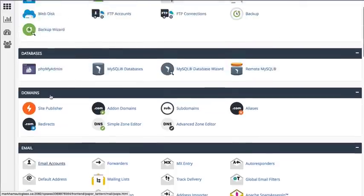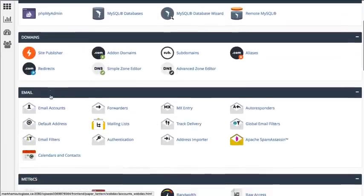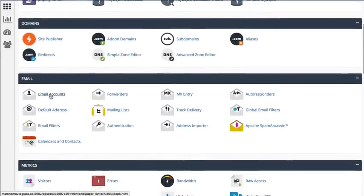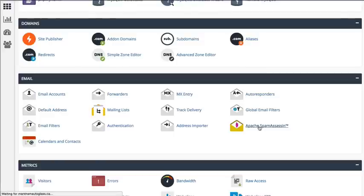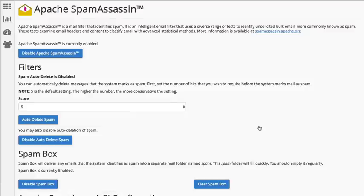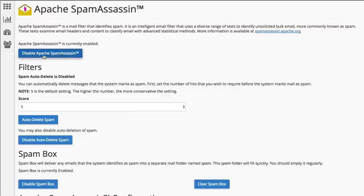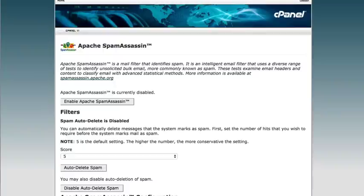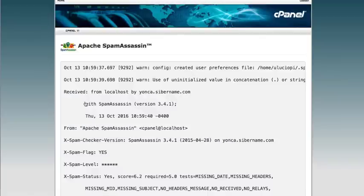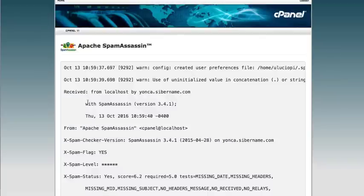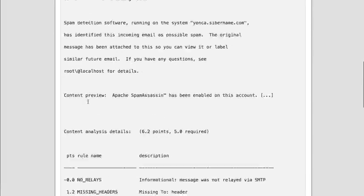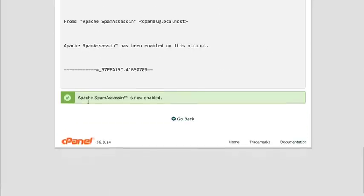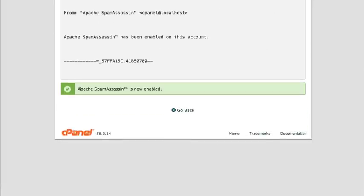If you haven't done so, you're going to want to enable spam assassin. So click right here, Apache spam assassin. In our case, it's enabled, but if it's disabled, simply click enable. Here's another example where it is disabled. So we're going to click enable spam assassin. And it tells you Apache spam assassin is now enabled.